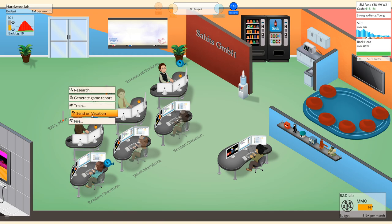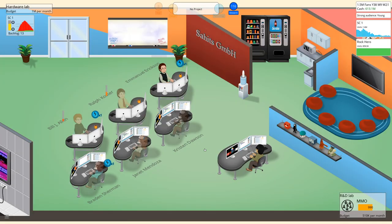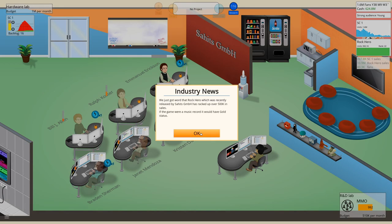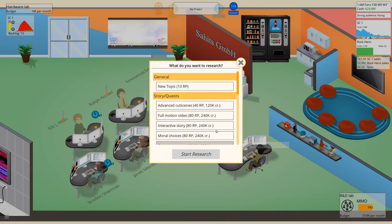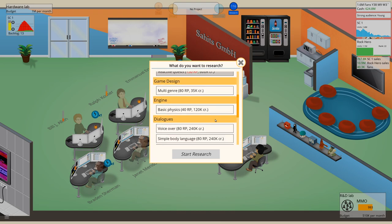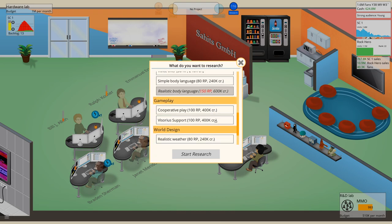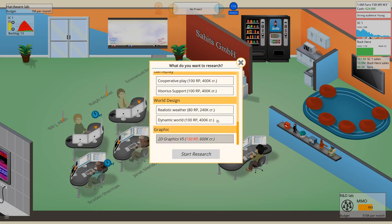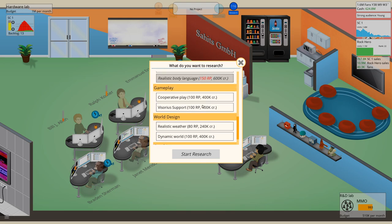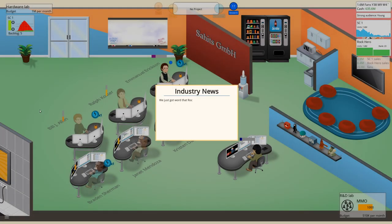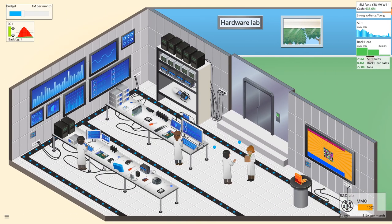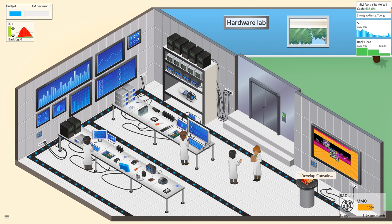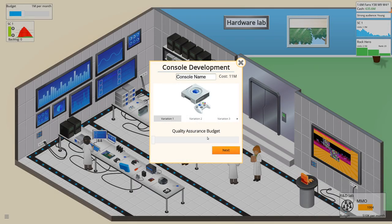We need a game report here. And then we do a bit more research. Let's do one of these. Okay, we are doing pretty fine and seeing that we are down here with the bugs, let's develop a new console.